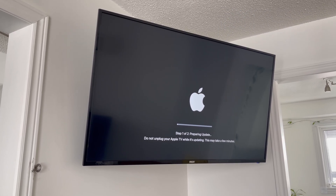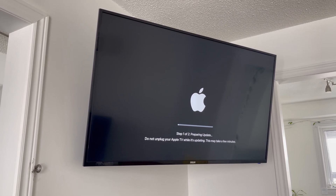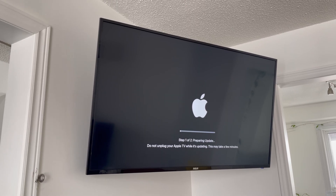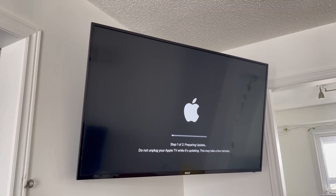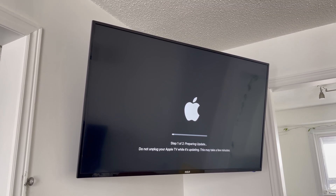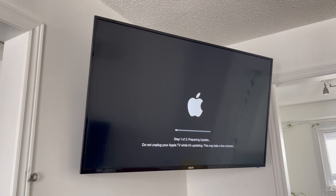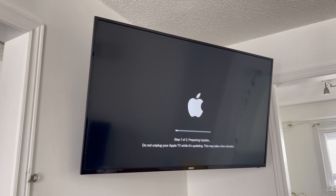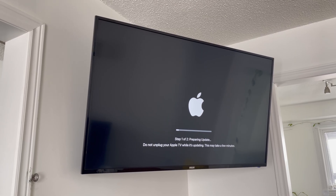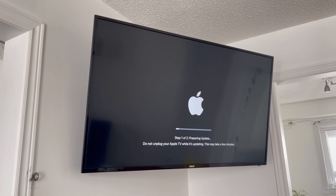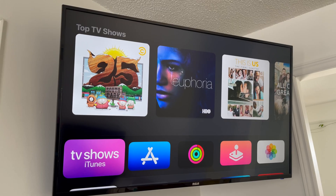This is a problem that can happen with Netflix or several other services. However, when it comes down to an Apple TV, usually once you start getting errors, it just means you need to update it. That's exactly what I'm doing right now.